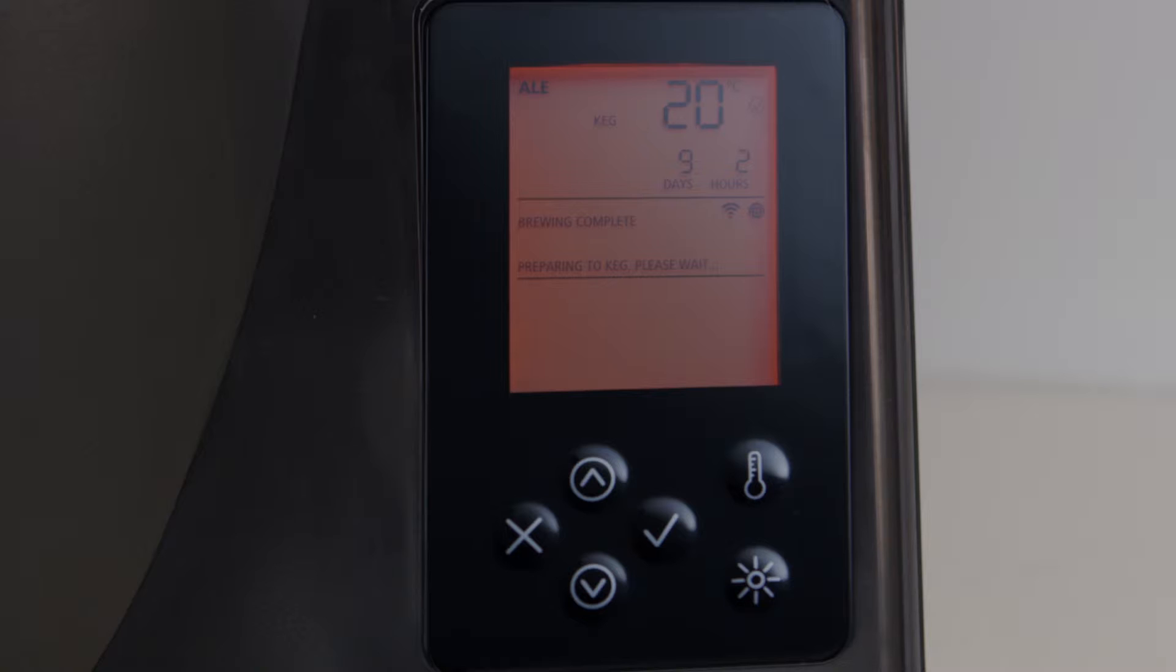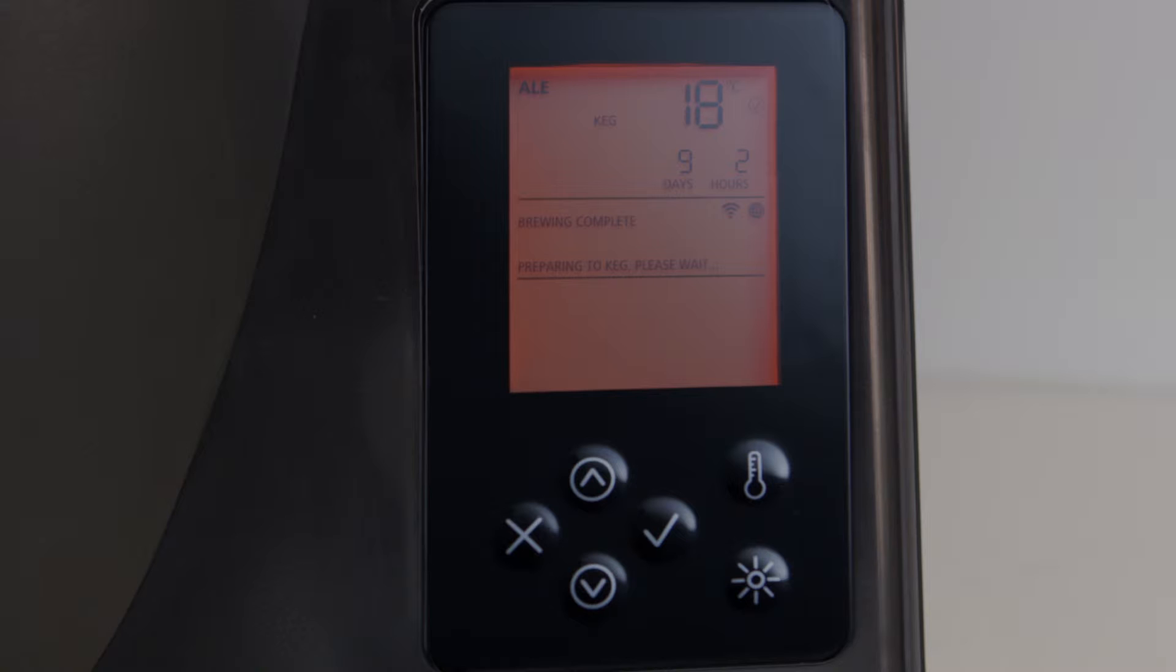The Kegging Zone brings your brew to optimum temperature for kegging or bottling. This is pre-set to 18 degrees Celsius or 64 degrees Fahrenheit for both Ale and Lager programs. Again, in a custom program, this temperature will be set manually by you. At this stage, the screen will indicate brewing complete.